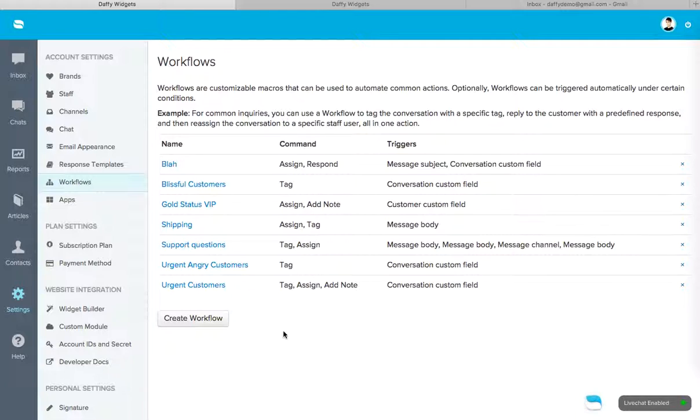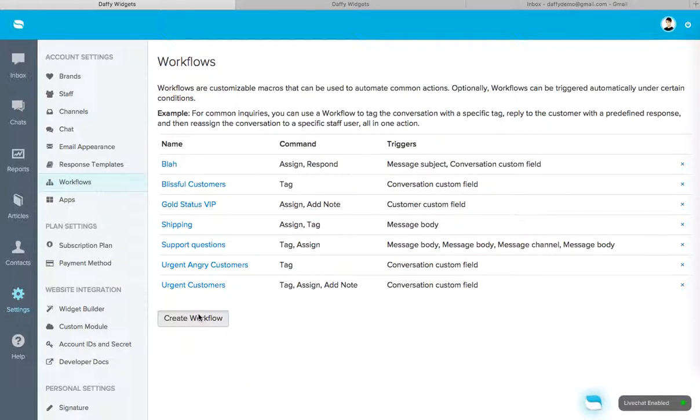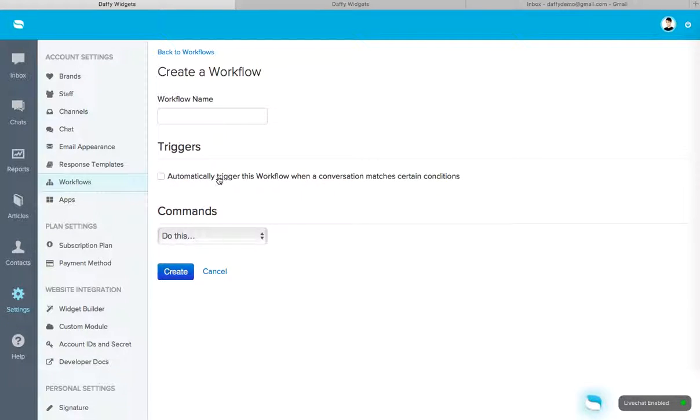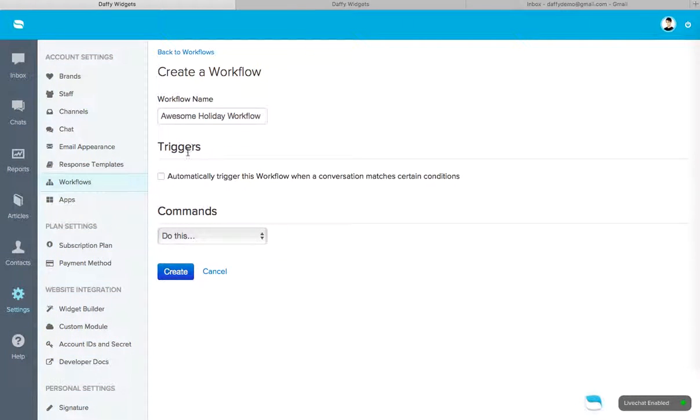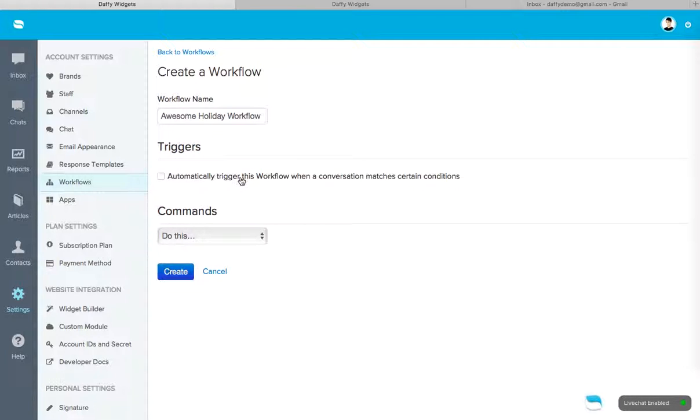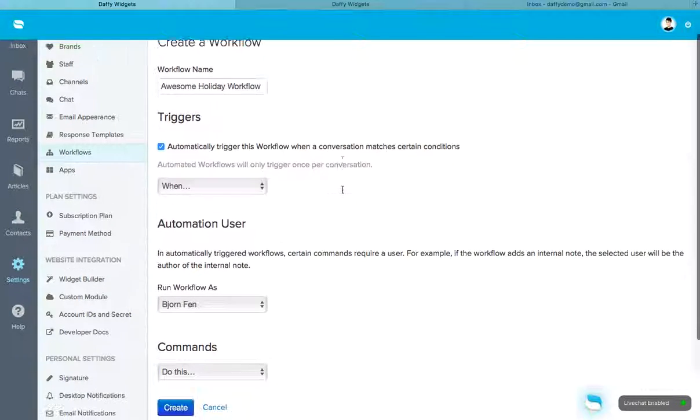Okay, so let's go ahead and create a new one. We have a lot of test ones in here, but let's go ahead and create a new one. And we'll call this one awesome holiday workflow. Okay, and you'll make sure you want to set up some triggers. So what triggers this workflow? So automatically trigger this workflow when a conversation matches certain conditions. So make sure you check this box.